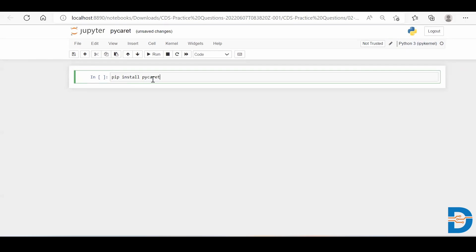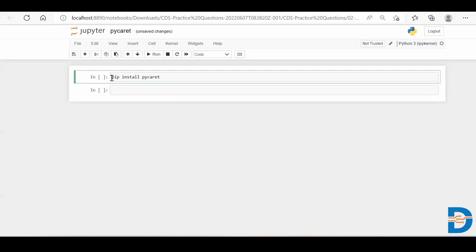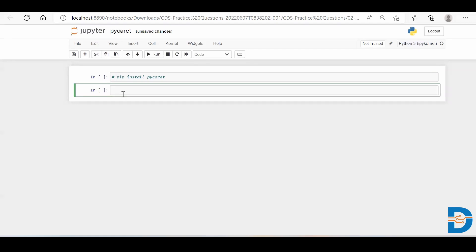I'm not going to run it because it takes a bit of time and I've already installed it in my system. So if you are using it for the very first time, you are required to install this PyCaret. I'll just create a new cell and comment it out.